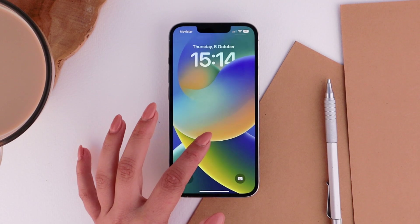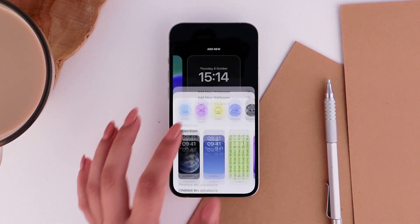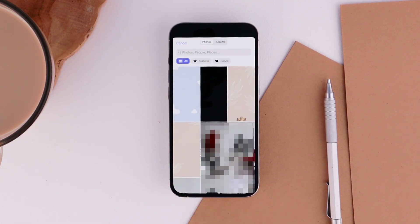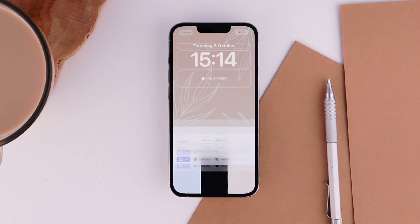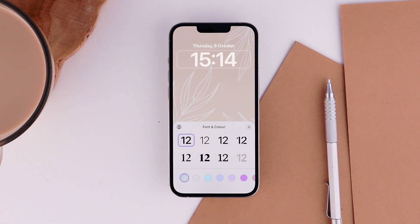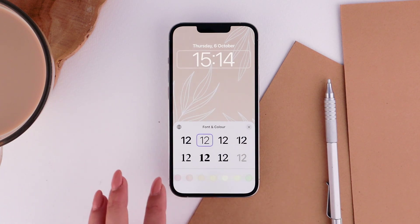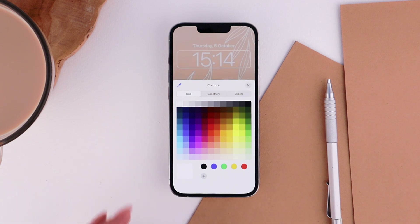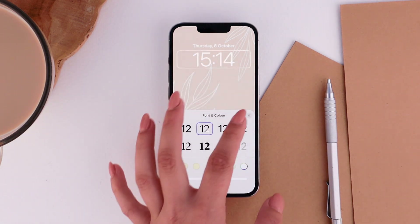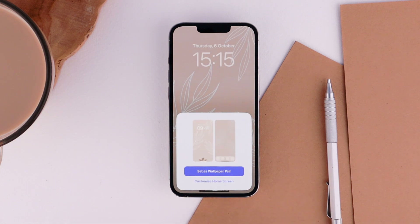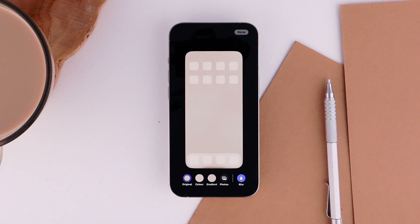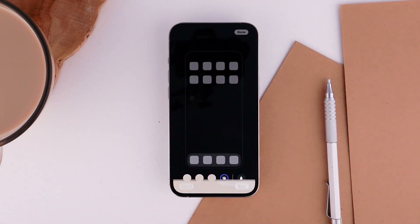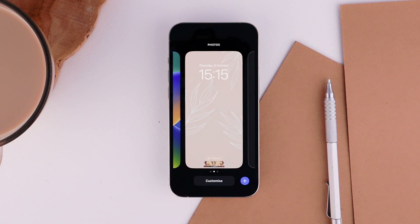To set up the first wallpaper, lock and unlock your phone, then long press on the lock screen and add a new one by tapping the plus. Tap on Photos > All and select the one you want — in my case it is the one with the little tiger on the bottom. Tap on the hour to customize its look and color; I like the thin font and white color. Then tap Add and Customize Home Screen, tap on Photo again, choose the one you want, tap Done, and voila.